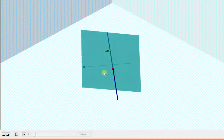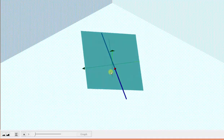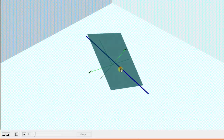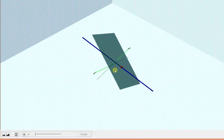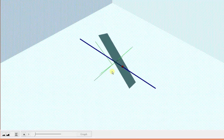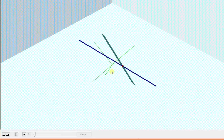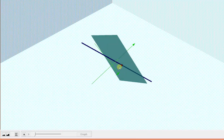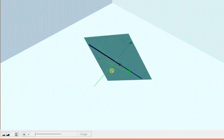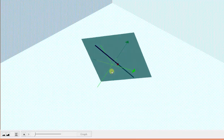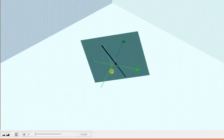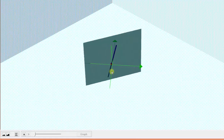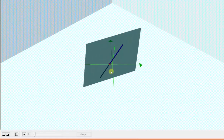To do this, we'll substitute the equations for x, y, and z into the equation for the plane. This will allow us to determine the value of t that corresponds to the point of intersection. And then we'll use the parametric equations to determine the coordinates of the point.